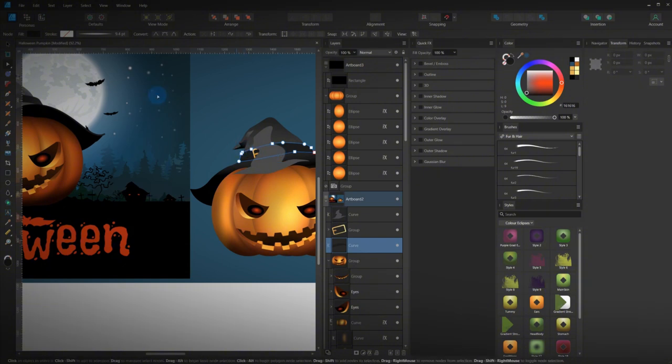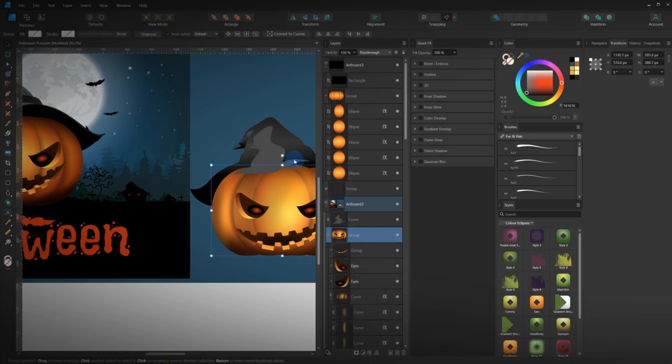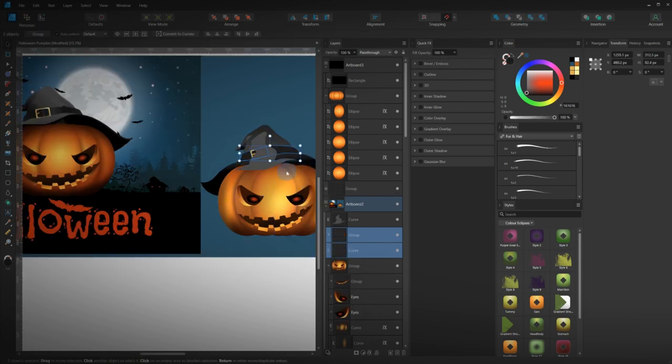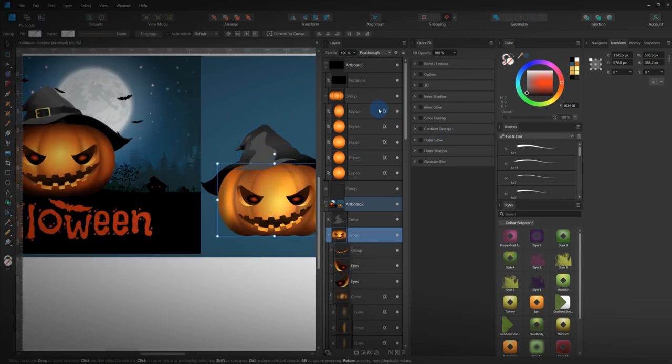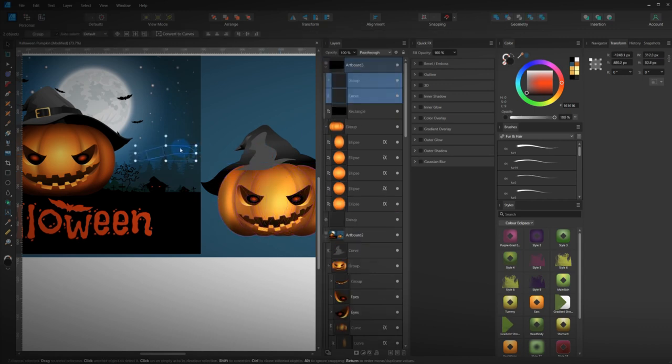So, with that. Let's grab our other groups. Which are these two here. Paste those on top. Bear with me. Make sure you're on the right part of the artboard.